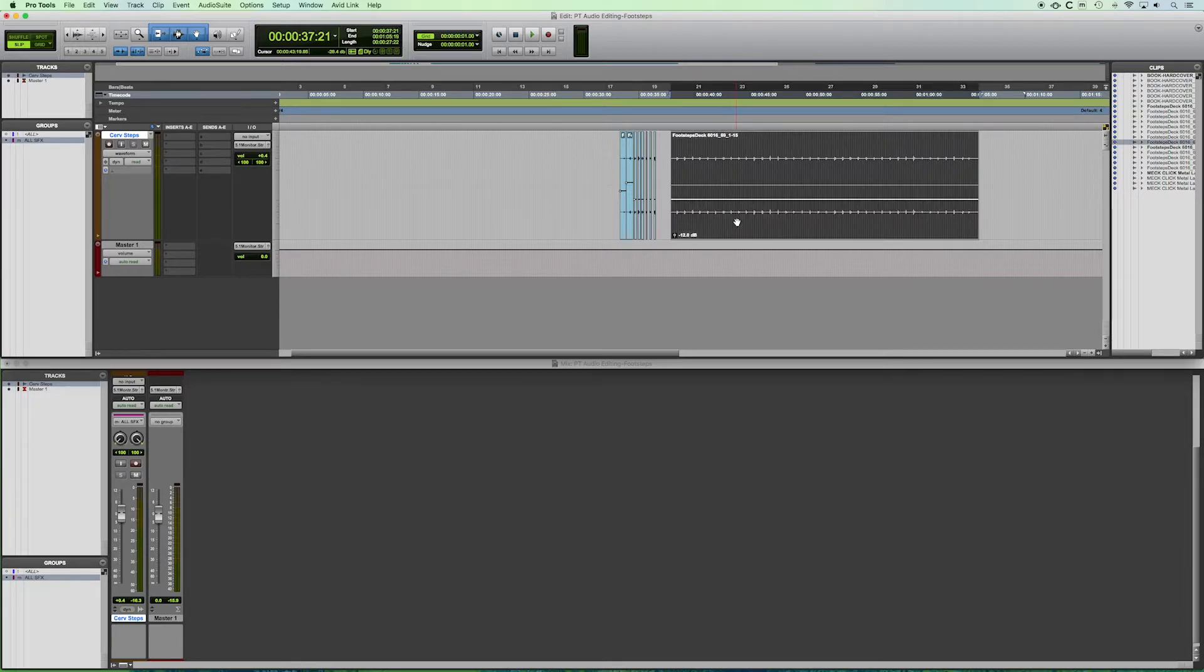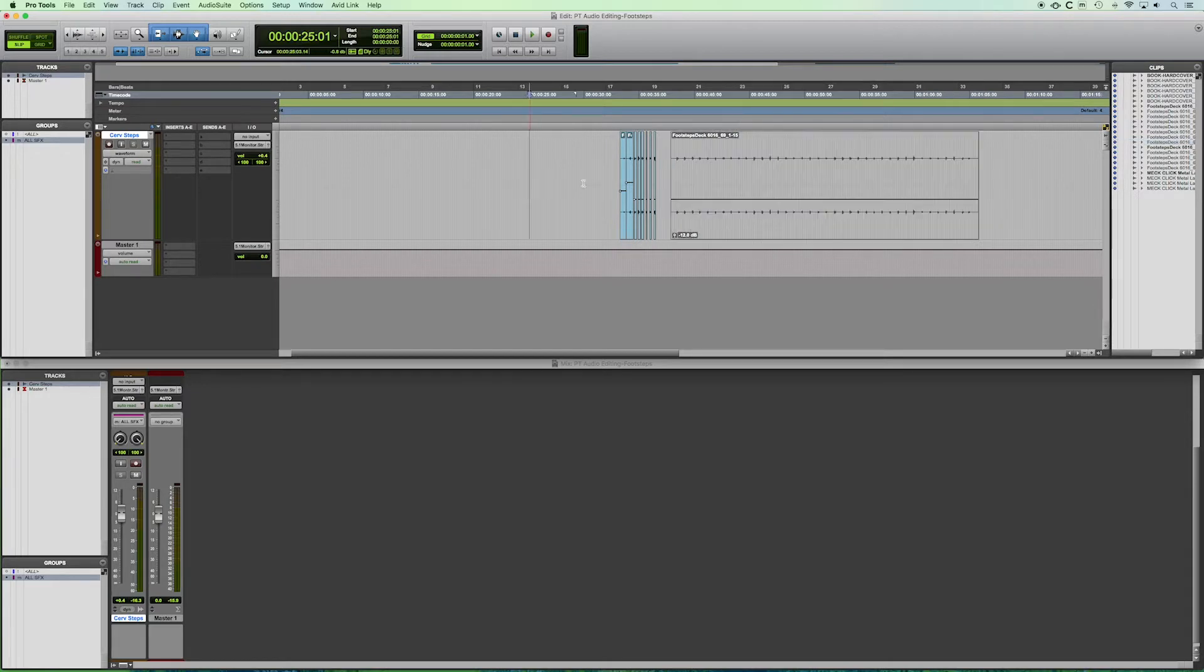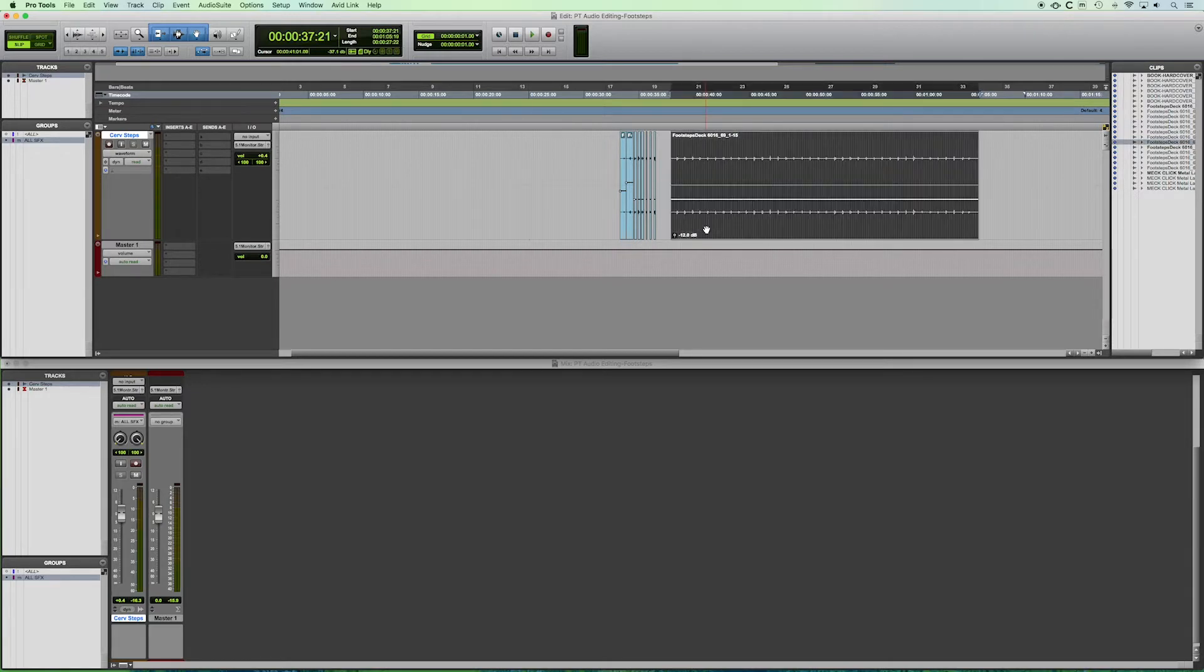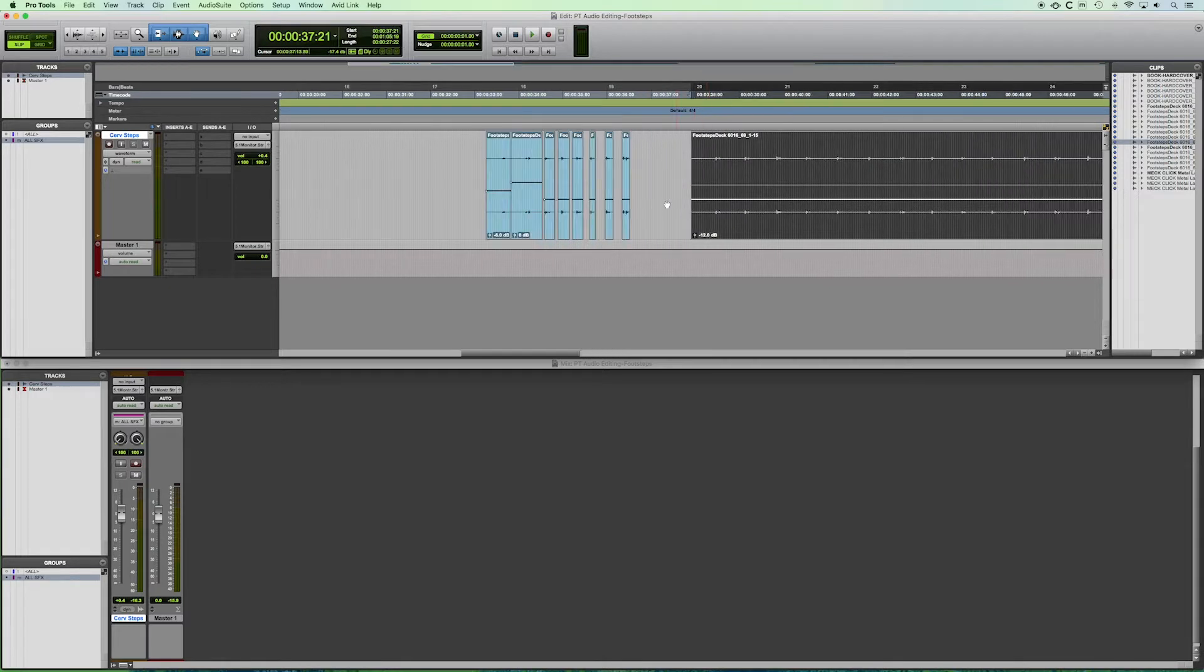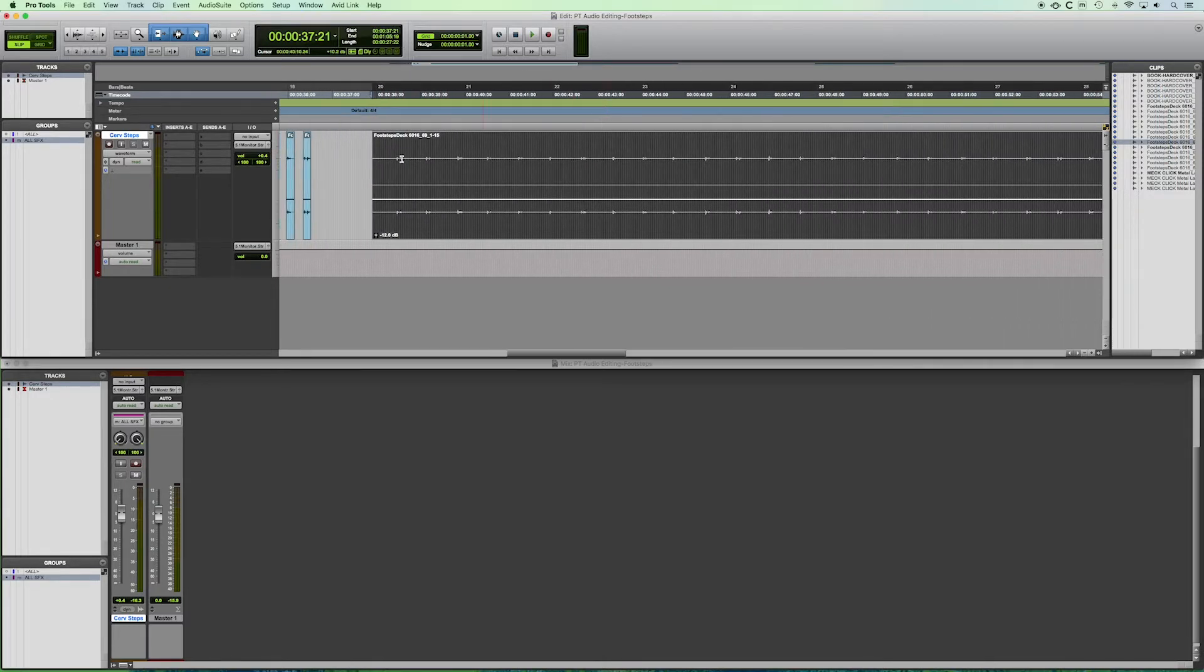And in the process, we'll take a look at how you would automate panning and volume using keyframes or automation. So if you look here, I've already imported our audio file from our sound effects library.